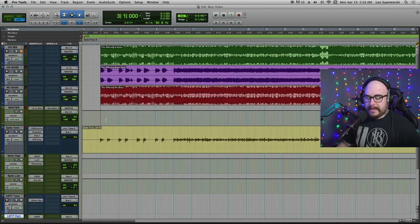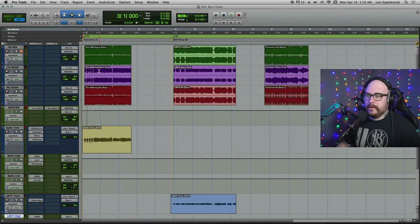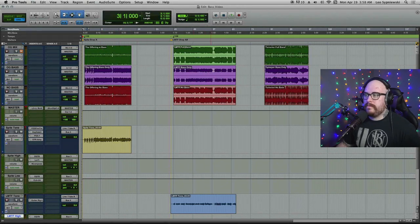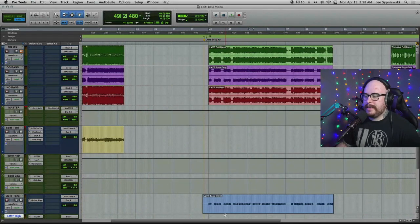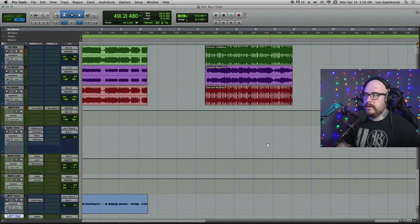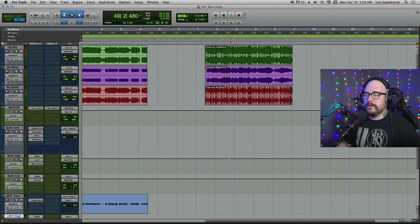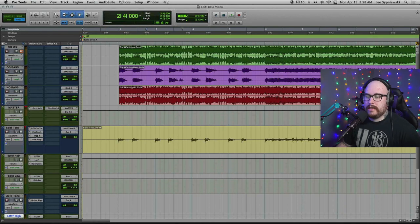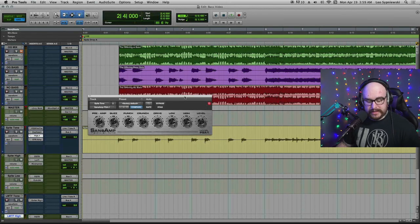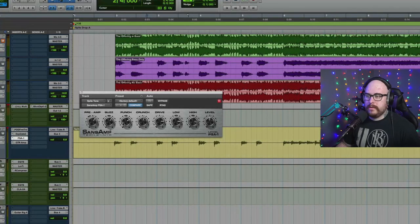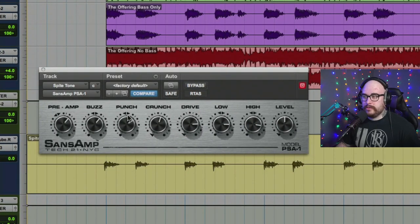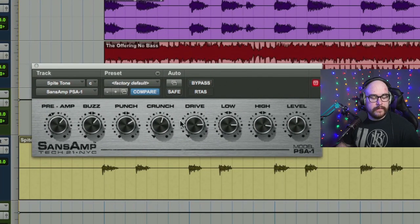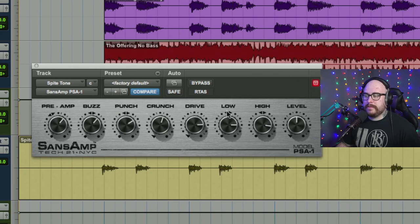So three bands I picked were Spite for a very distorted tone, Like Moths to Flames for more of a clanky traditional metalcore tone and Turnover for more of a clean, smooth tone. So for Spite, the Pro Tools stock Sans Amp plugin, which just literally comes with Pro Tools when you buy it, it's just there. Here's the Sans Amp settings I used pretty intense on what I'm boosting here.